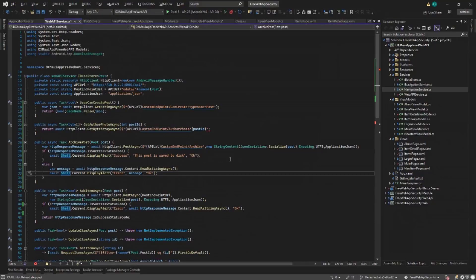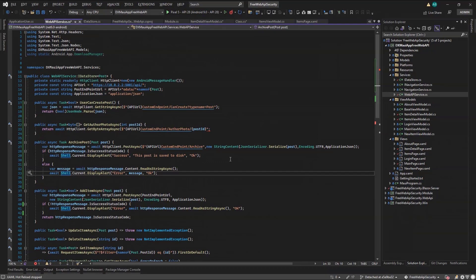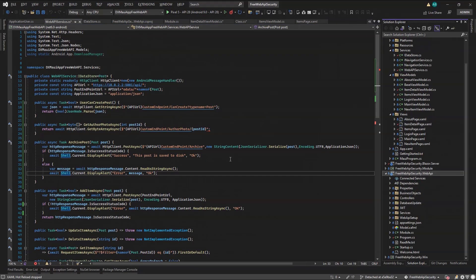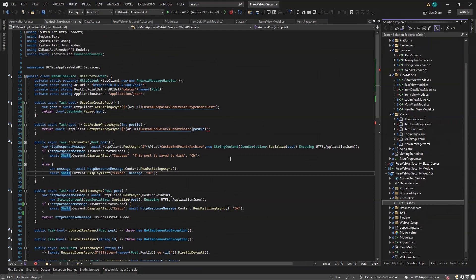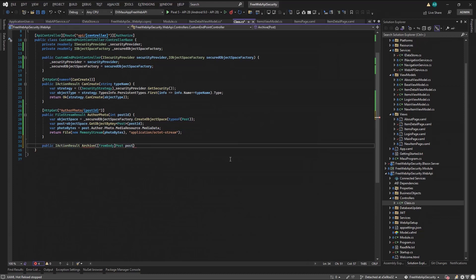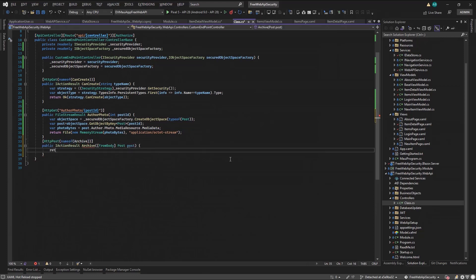Now the MAUI side of the equation is complete. What's left is the WebAPI side, so let's move to our custom endpoint controller. I will create an archive method, and I'll use the FROM body attribute to get my post object. In addition, I will mark the method with the HTTP post attribute.